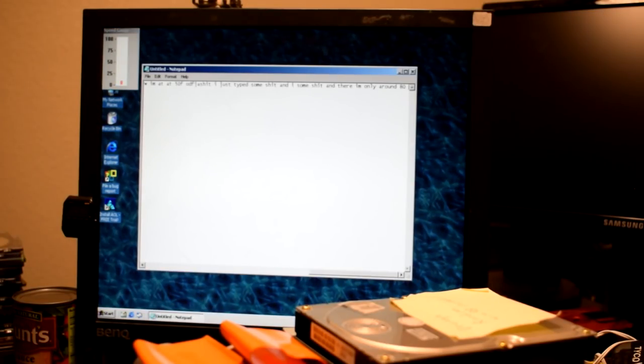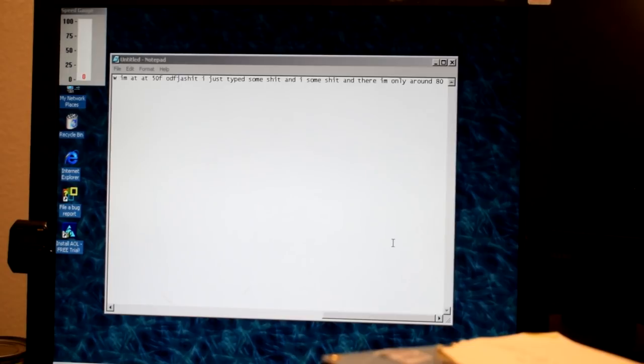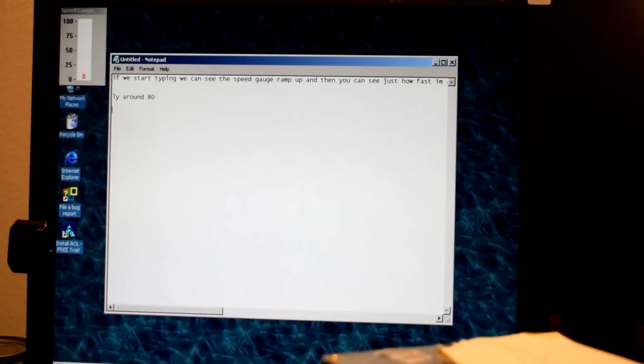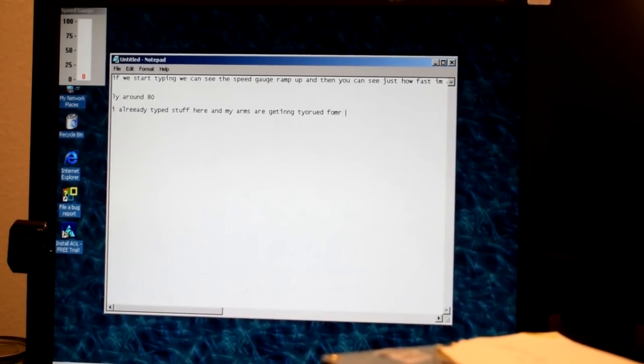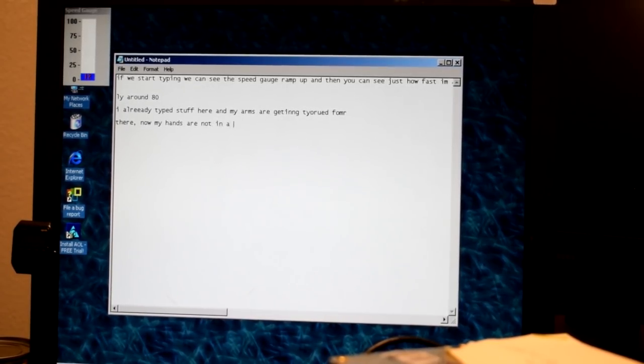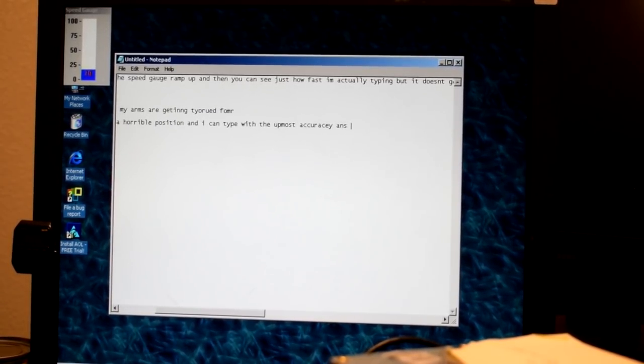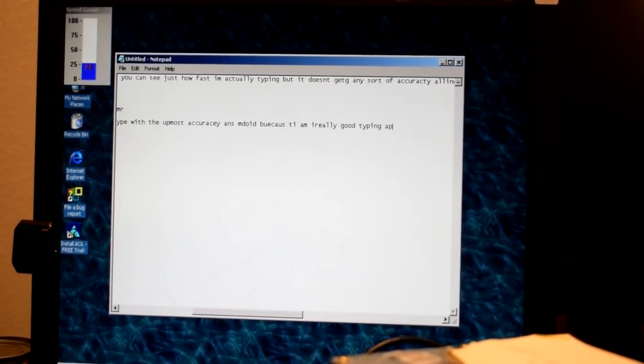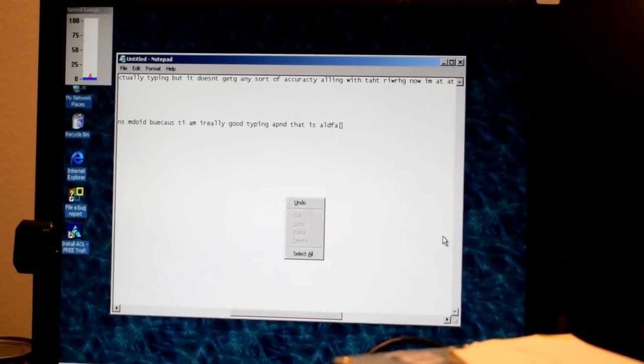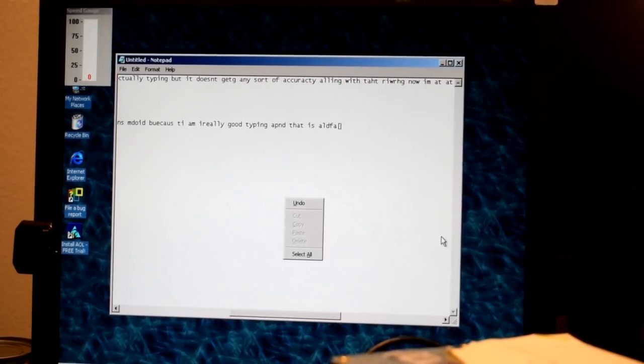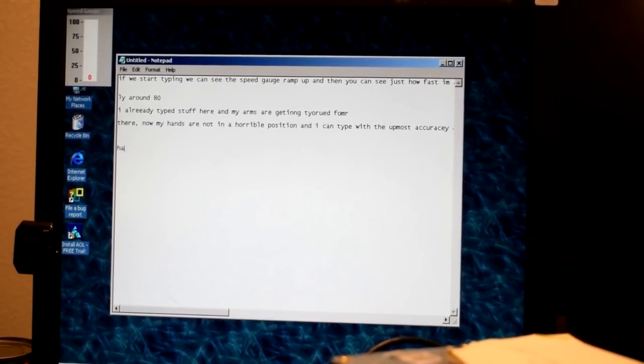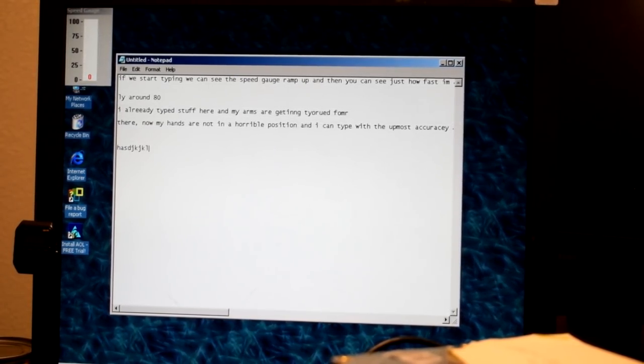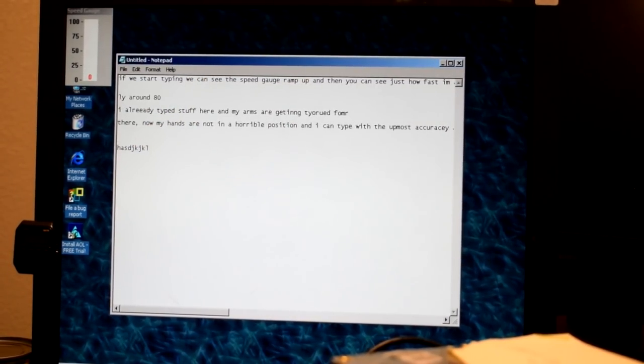So the recording lock fucking stopped again because fuck this camera. So we look at the top right here. As you can see I've already done some typing already. I already typed stuff here and my arms are getting tired from shit. Shit. There now my hands are not in a horrible position and I can type with the utmost accuracy and speed because I am really good typing. And that is oh god I'm like physically tired now. It fucking took it at me. I was getting up to 80 before. But it didn't get in the recording because fuck. But I definitely was getting up there. It was working you know. And the funny part is is that my words per minute goal should be 140 to 400. But this gauge only goes up to 100. So what do you want me to do?